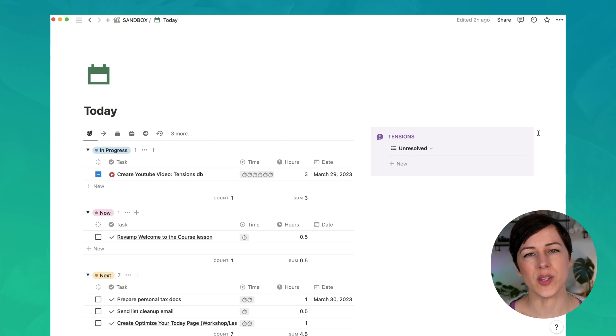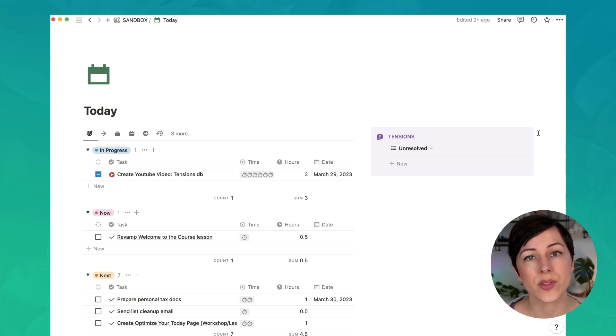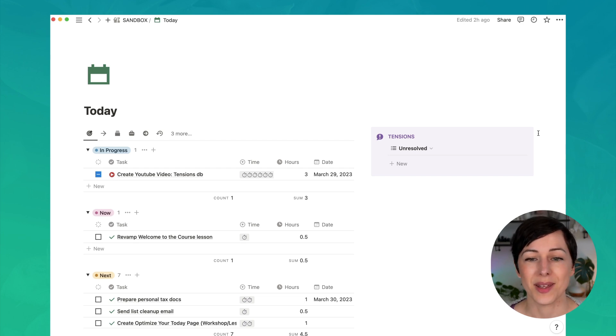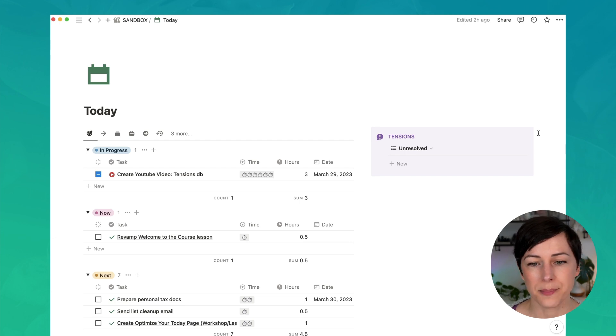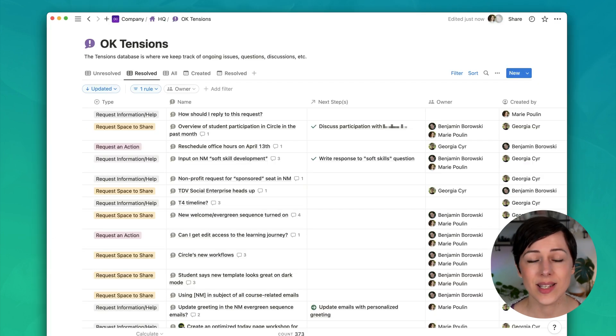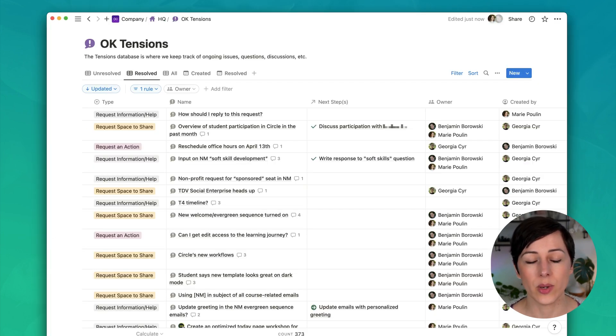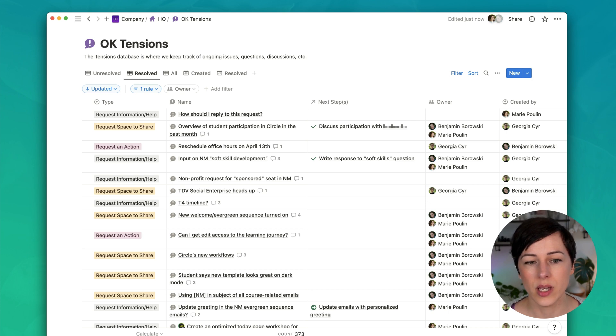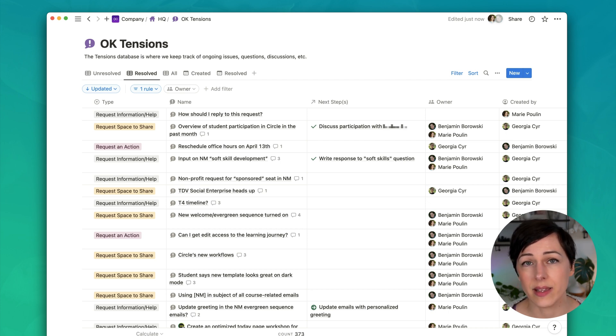We do our best to answer these within 24 to 48 hours of them being posted. And then we can continue along with our day. So that's it. It's a really simple database. It really helps us streamline our communication and make sure that things don't get lost in Slack. They don't get lost in email.